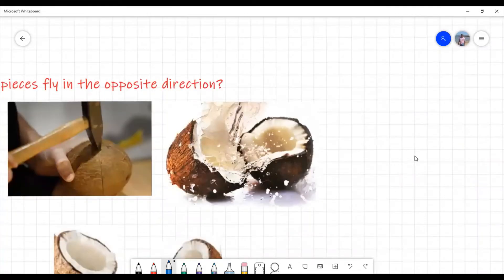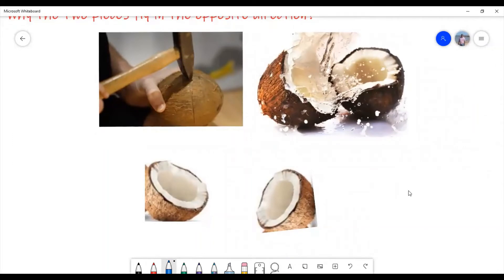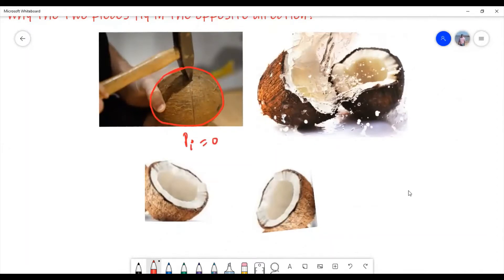Let us consider the case of breaking of a coconut and how conservation of momentum is applied here. Initially the two pieces of the coconut are in contact, meaning they are at rest, so their total initial momentum is zero. The moment you apply a force, the coconut breaks. When it breaks into two pieces, we observe that one piece moves toward the left side and the other moves to the right.